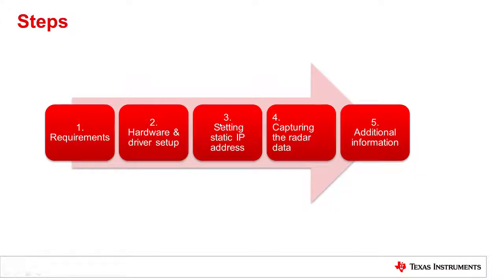We will be covering the requirements, the hardware and driver setup, setting the static IP address, capturing the radar data, and additional information such as the data flow and data file format.